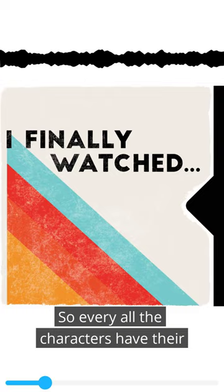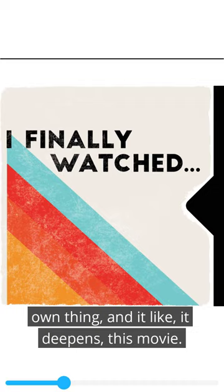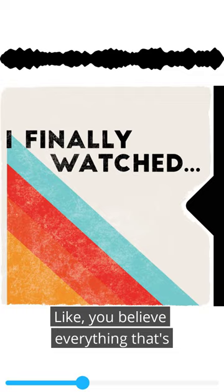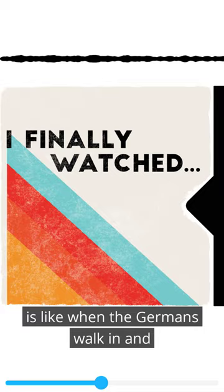It deepens this movie. You believe everything that's happening in this movie and the weight that it has when the Germans walk in and everything like that.